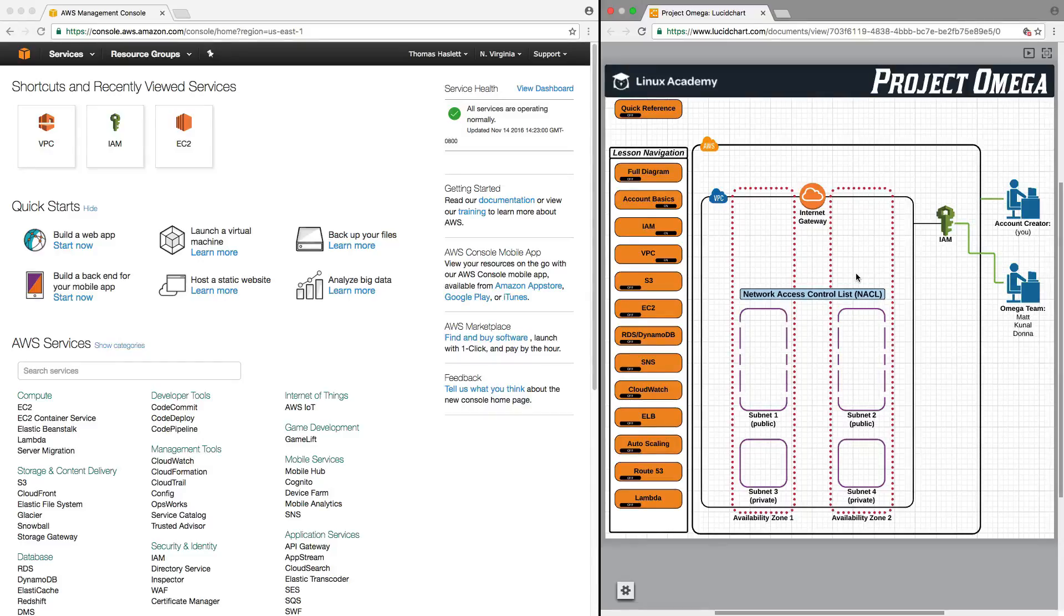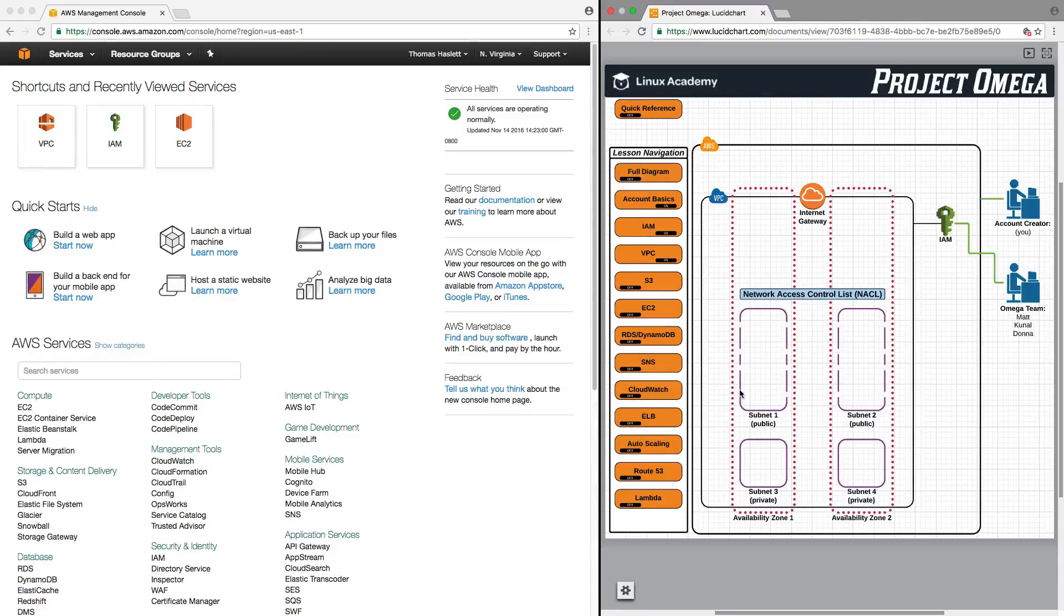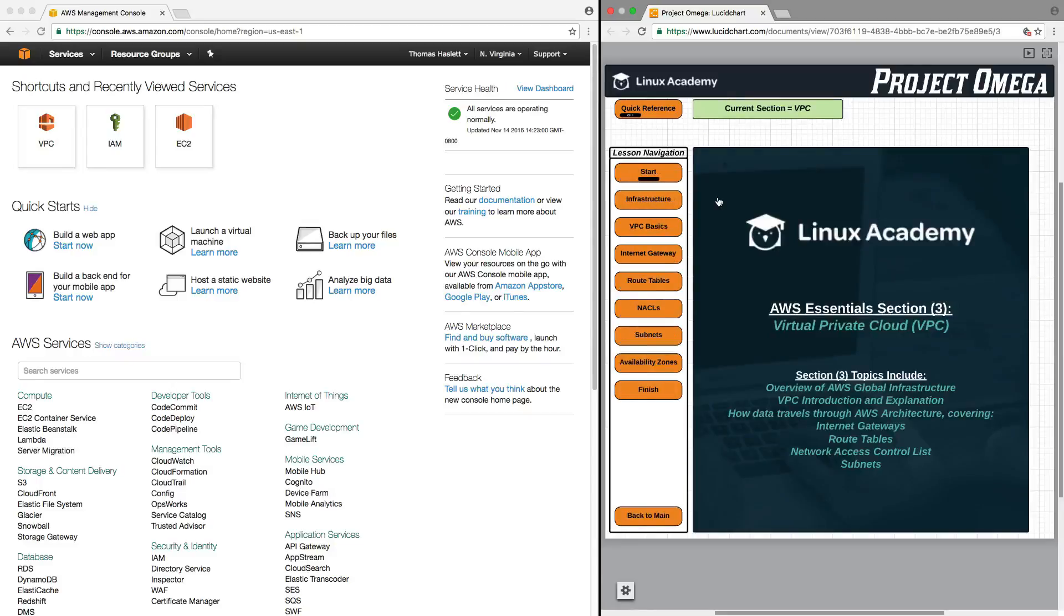And over the course of the next few lessons, we're going to dive in and talk about all of these different components. So, without further ado, let's dive in. So, AWS Essentials, Section 3, Virtual Private Cloud, or better known as VPC for short.